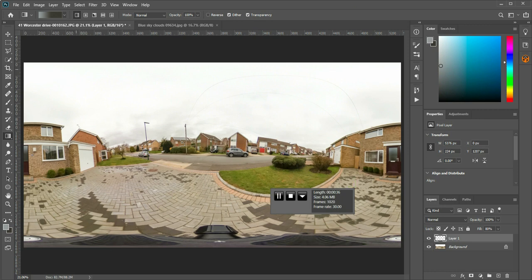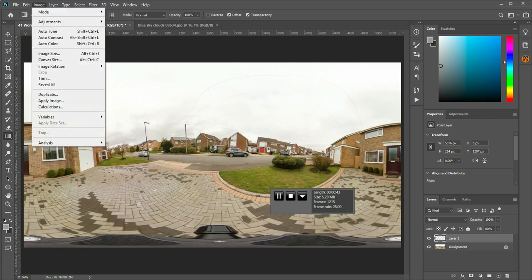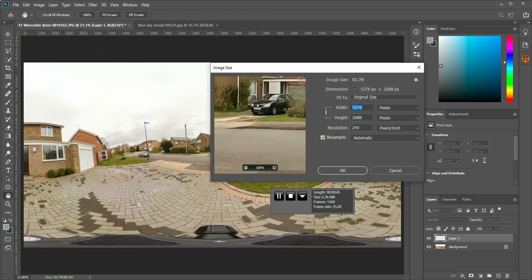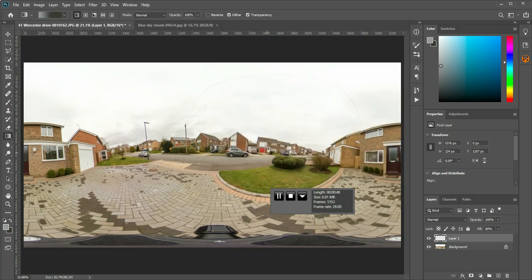So what you need to do is work out how wide your picture is. This was shot in a Ricoh Theta Z, so if I go to image, image size, it's 5376. The Z1 may well be a different size, you just need to know what your long edge is basically.